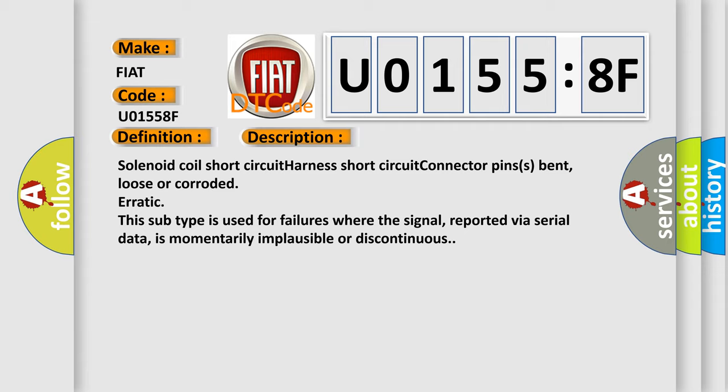Solenoid coil short circuit, harness short circuit, connector pin spent, loose or corroded. This subtype is used for failures where the signal reported via serial data is momentarily implausible or discontinuous.